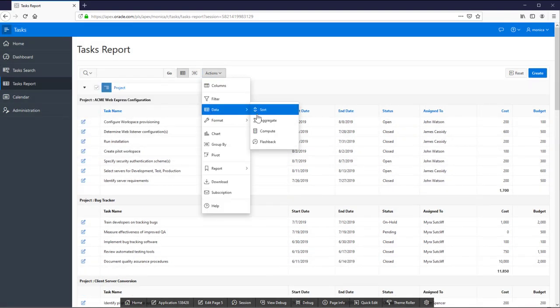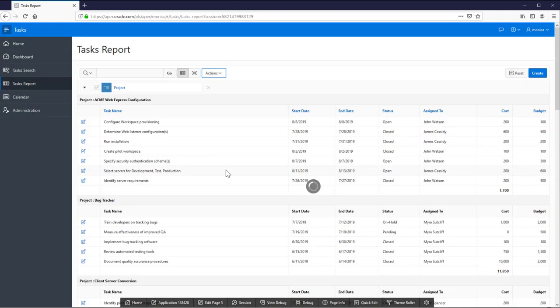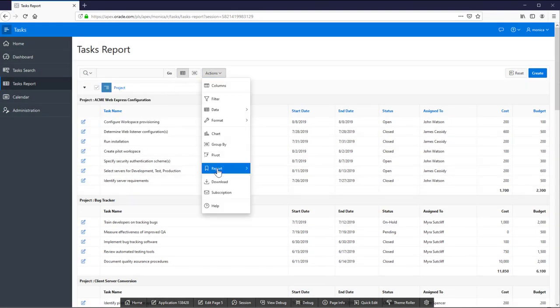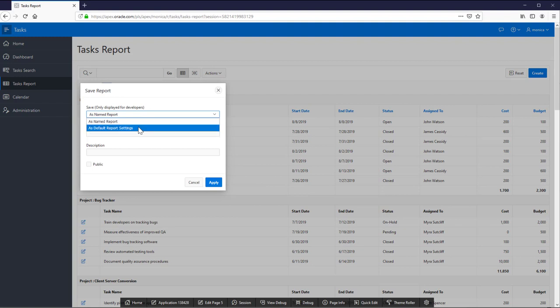Make the changes you need in your interactive report and save it. That way users are going to see the report the same way.